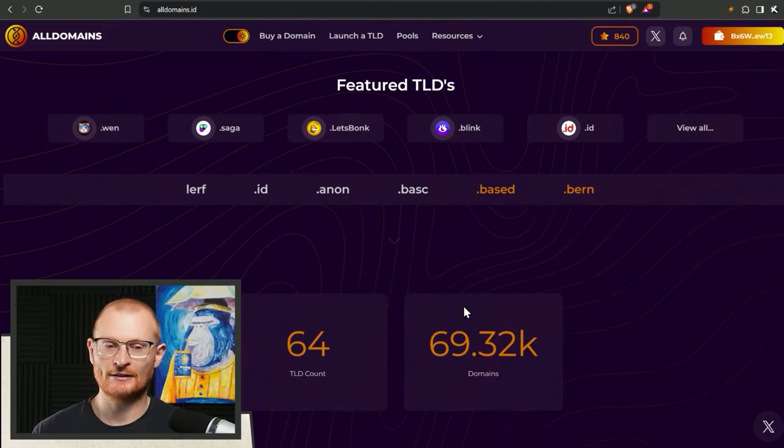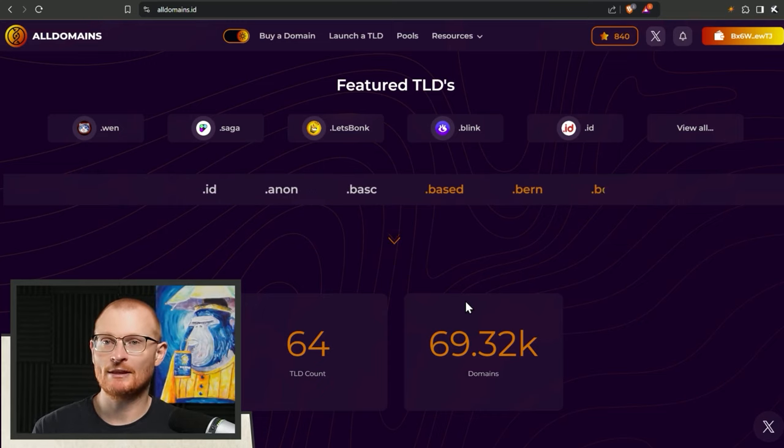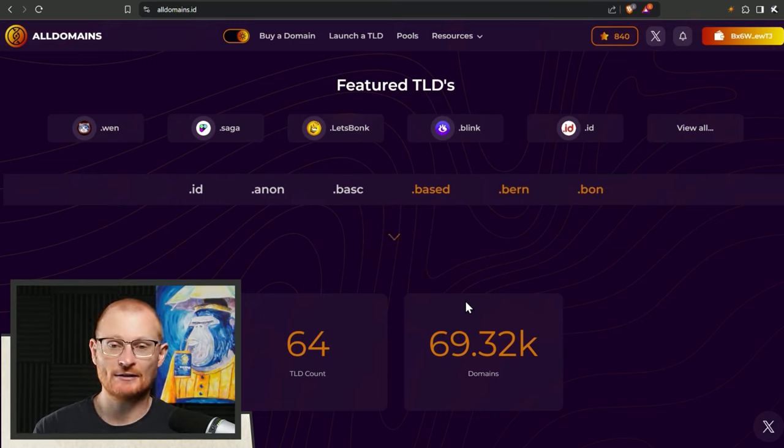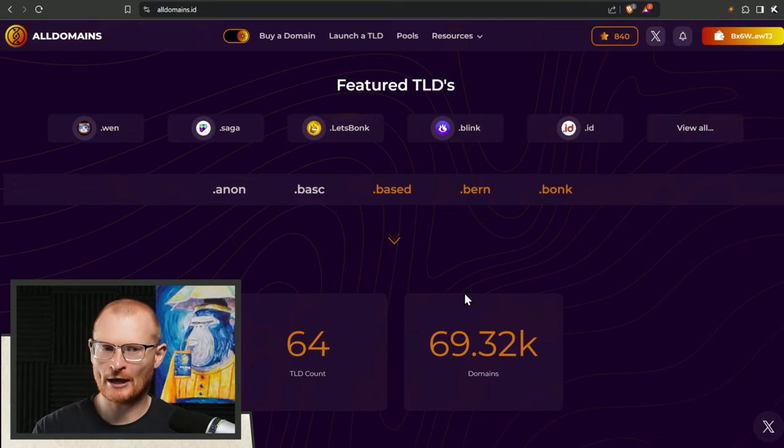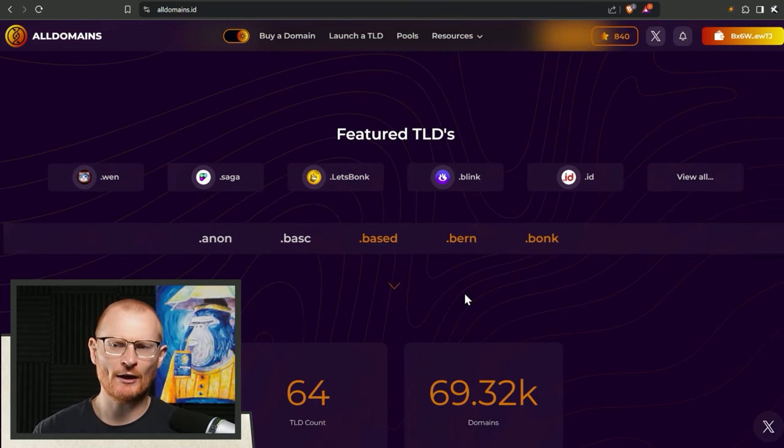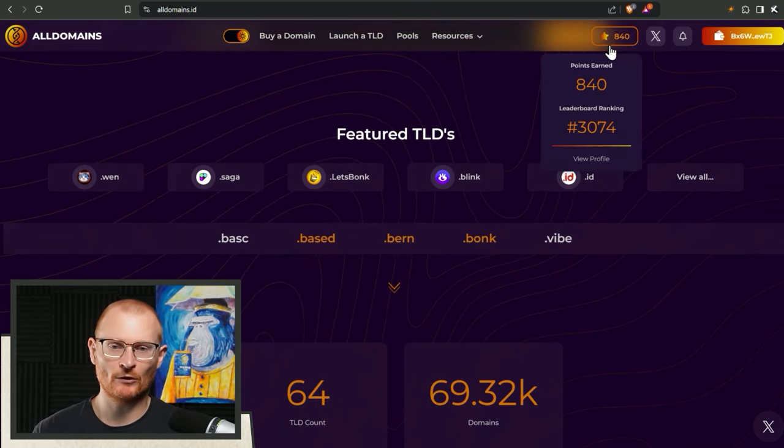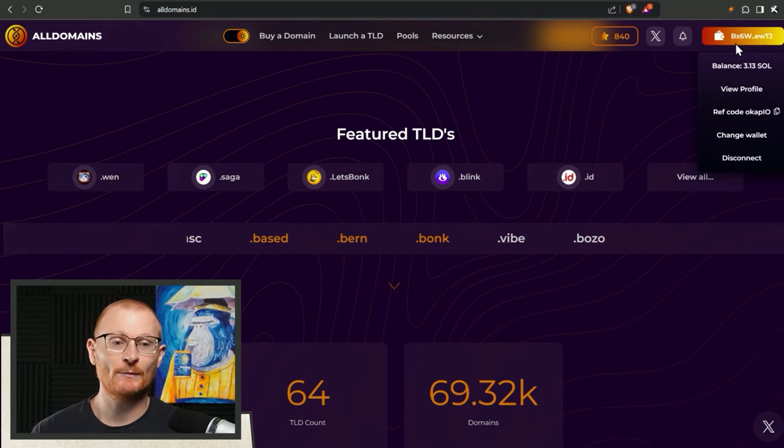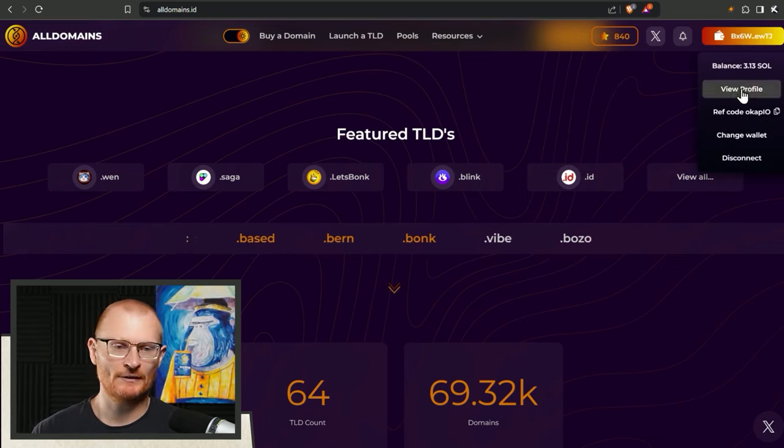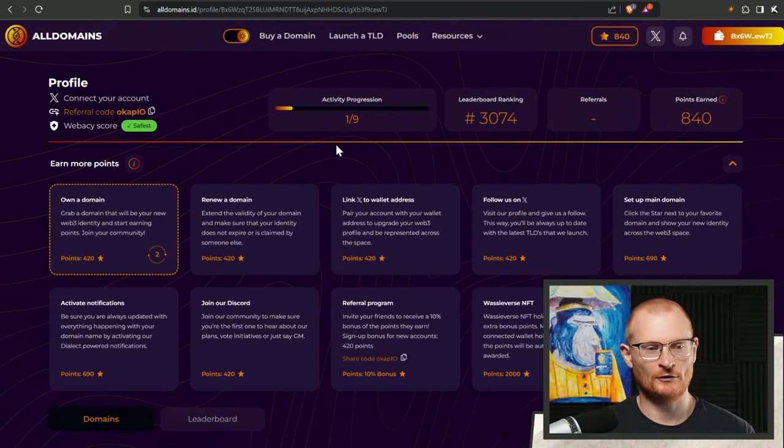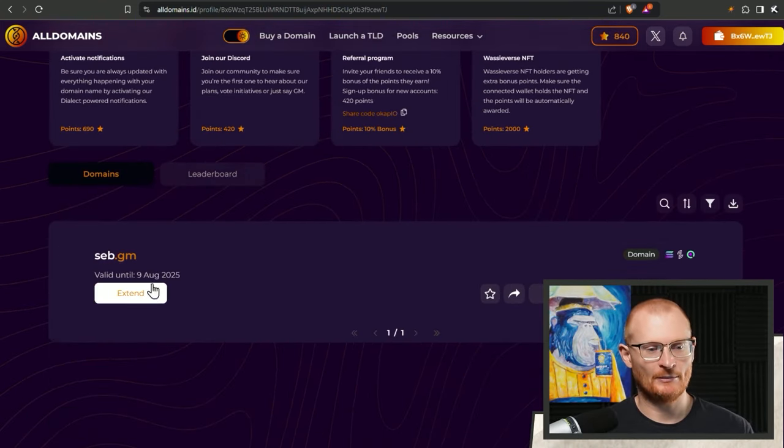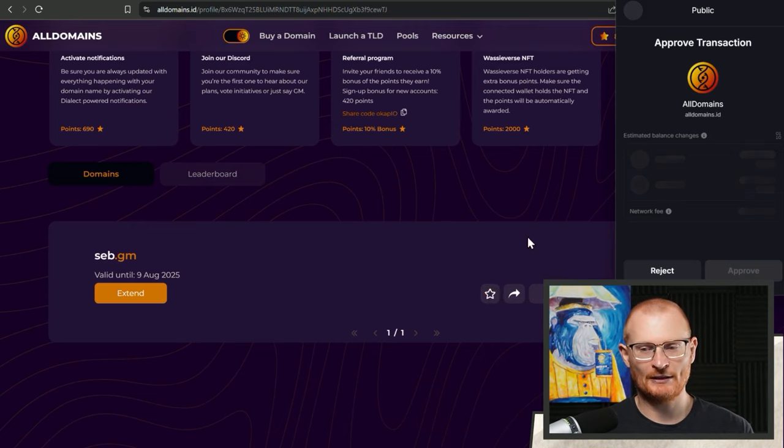They've got plenty of domains. They've got a point system and this point system could be worthwhile. So I guess we're going to do a little bit of airdrop farming. I've been sent this from a friend. He's like hey I got this one, you should use it. All right, I'll use it. Seb.gm set it as a main domain and approve.